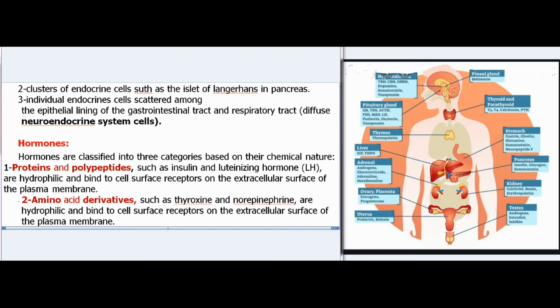Hormones are classified into three categories based on their chemical nature. (1) Proteins and polypeptides, such as insulin and luteinizing hormone (LH), are hydrophilic and bind to cell surface receptors on the extracellular surface of the plasma membrane. (2) Amino acid derivatives, such as thyroxine and norepinephrine, are hydrophilic and bind to cell surface receptors on the extracellular surface of the plasma membrane.